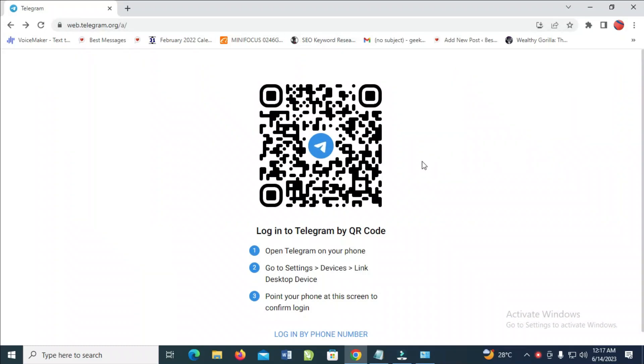Good day everyone. In this video today, I will show you how to use Telegram on PC without downloading it.